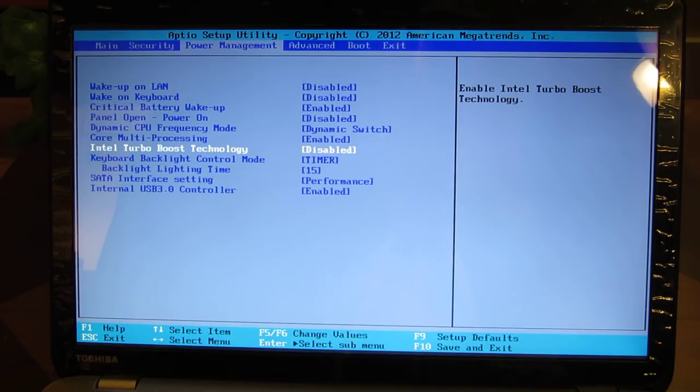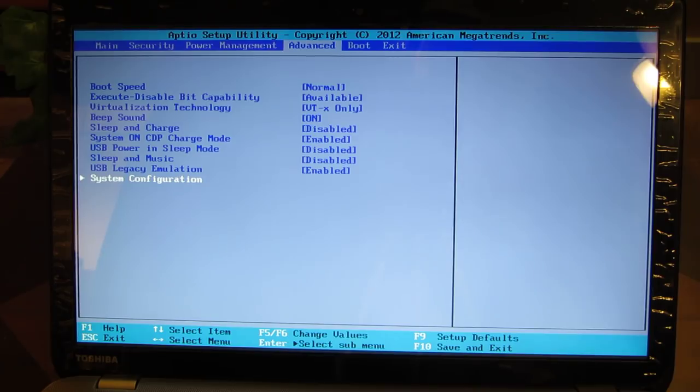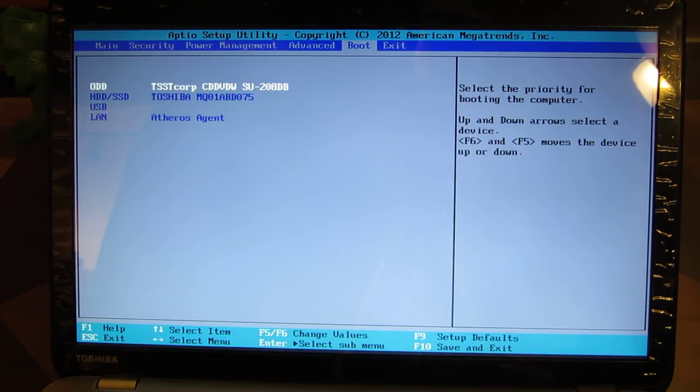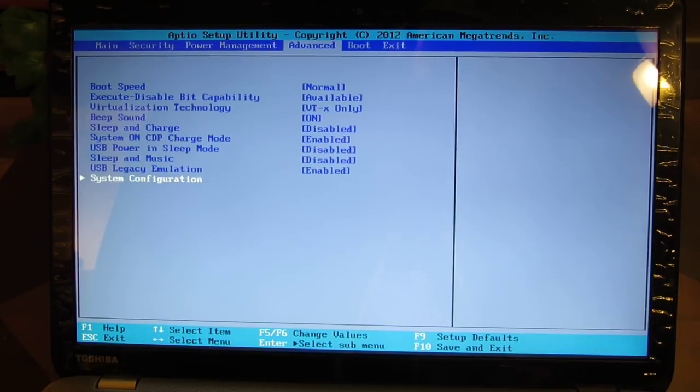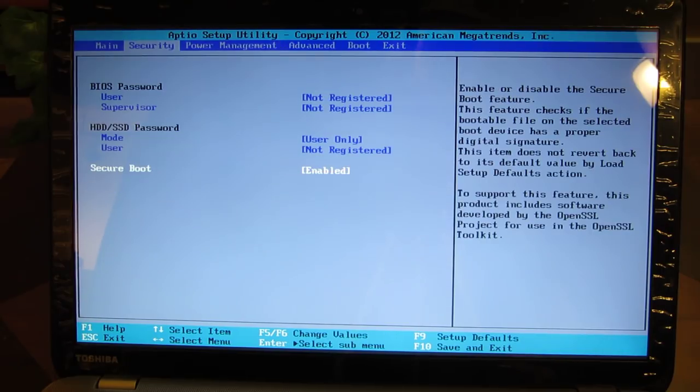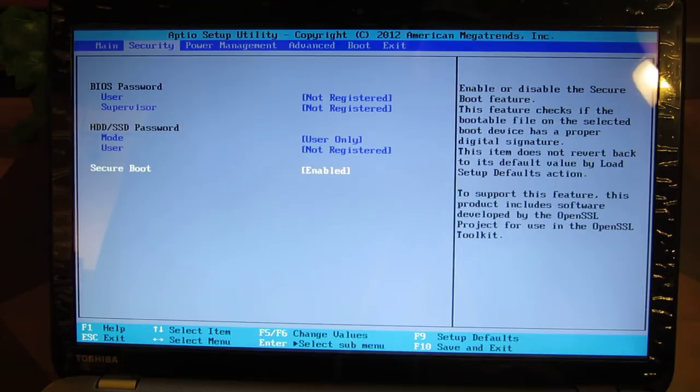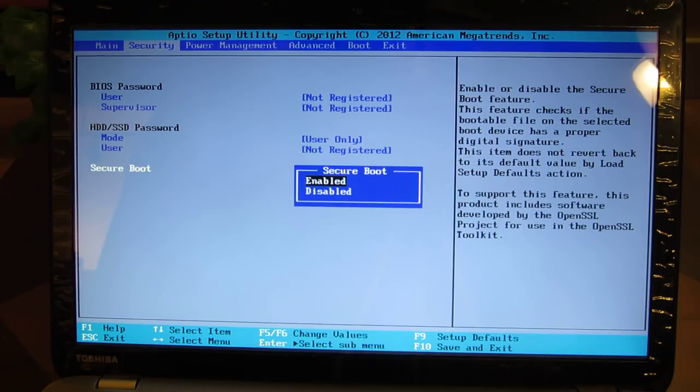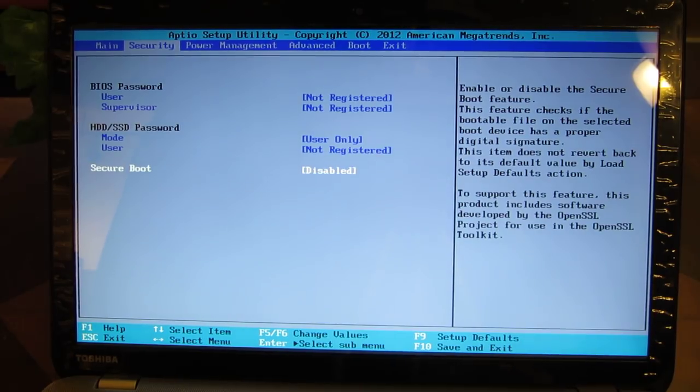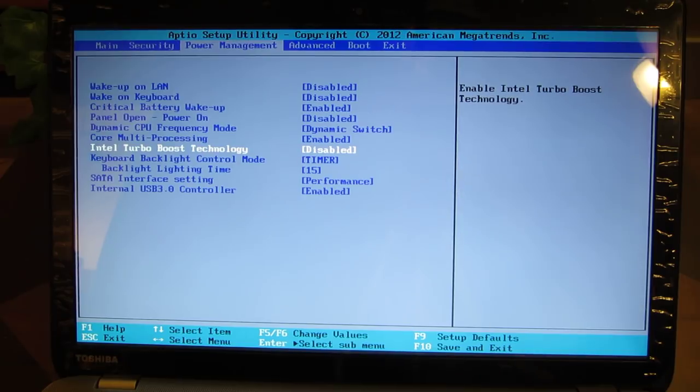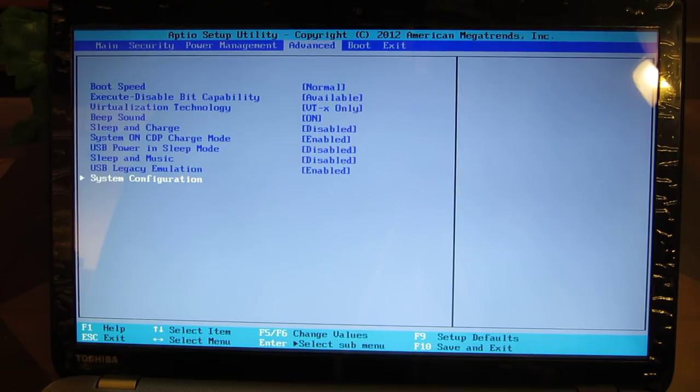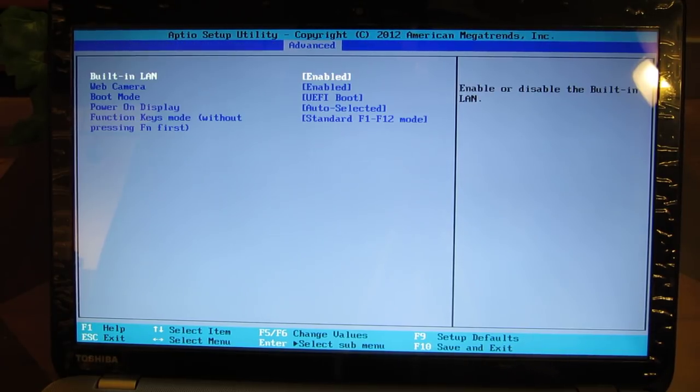What I had to do in my BIOS was basically under security, I had to disable the secure boot. So I disabled that, and if I go into Advanced I have a screen for system configuration here.